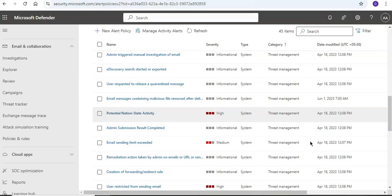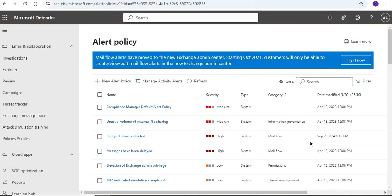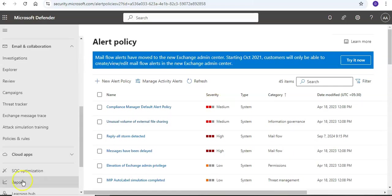So this is what I wanted to cover about alert policy on the Defender portal. I hope this was informative for all of you. If you have any further queries, please mention them in the comment section, and I will see you guys in the next video. Thank you. Have a good day.